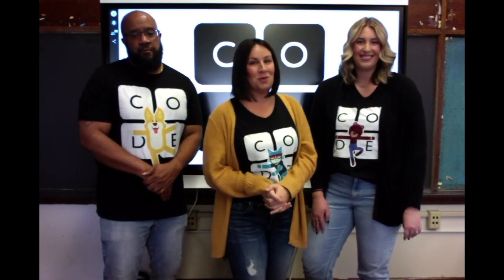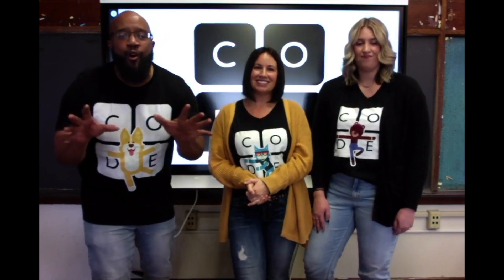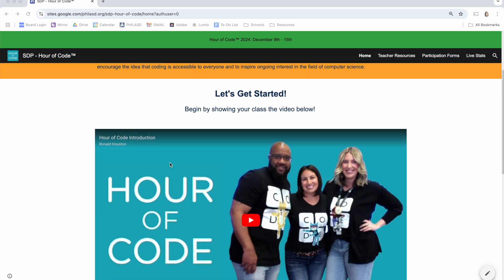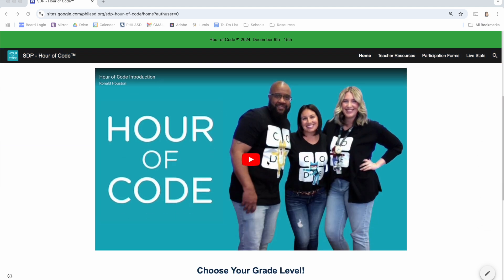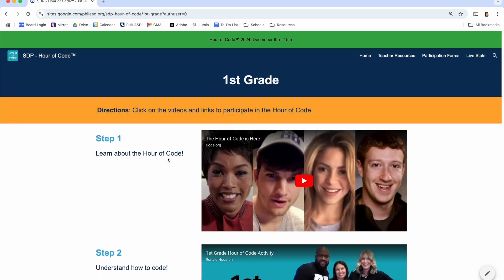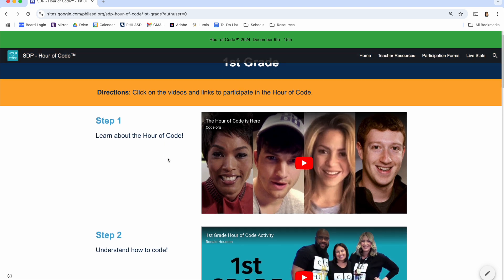These activities are fun and super engaging, and the best part is you can do them all by yourself. Let us show you how. Once you've made it to the Hour of Code website, the first thing you'll see at the top of the page is an objective for the coding activities. After watching this instructional video with your class, students can then scroll down and choose their grade level from this menu. We're going to use first grade as an example. Students are going to find their grade level and click, and they'll be brought to their grade level's page. Then they'll follow four simple steps to participate in the Hour of Code.